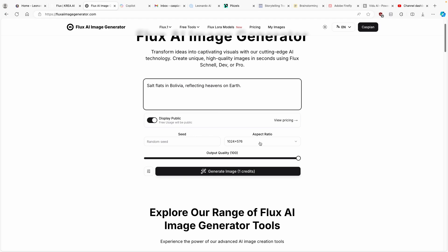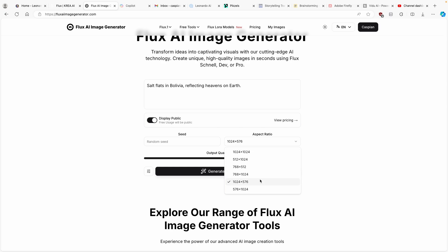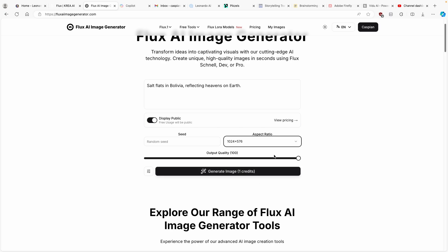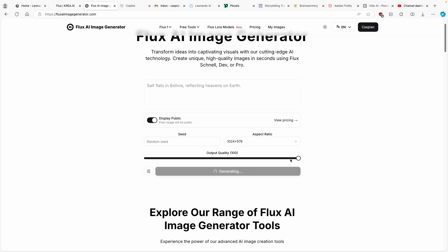I'll paste this prompt here. You can see that we also have aspect ratio settings — I'll go 16 by 9. And you can also see that with a free account of the Flux AI image generator, you get one free image. So I'll click on generate and let's see what the Flux AI image generator comes up with.